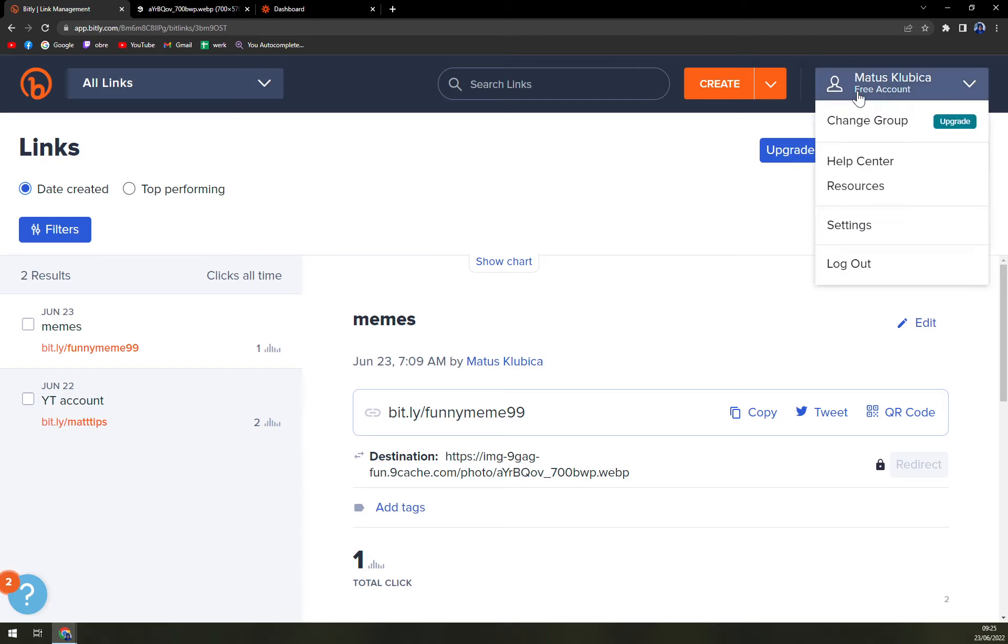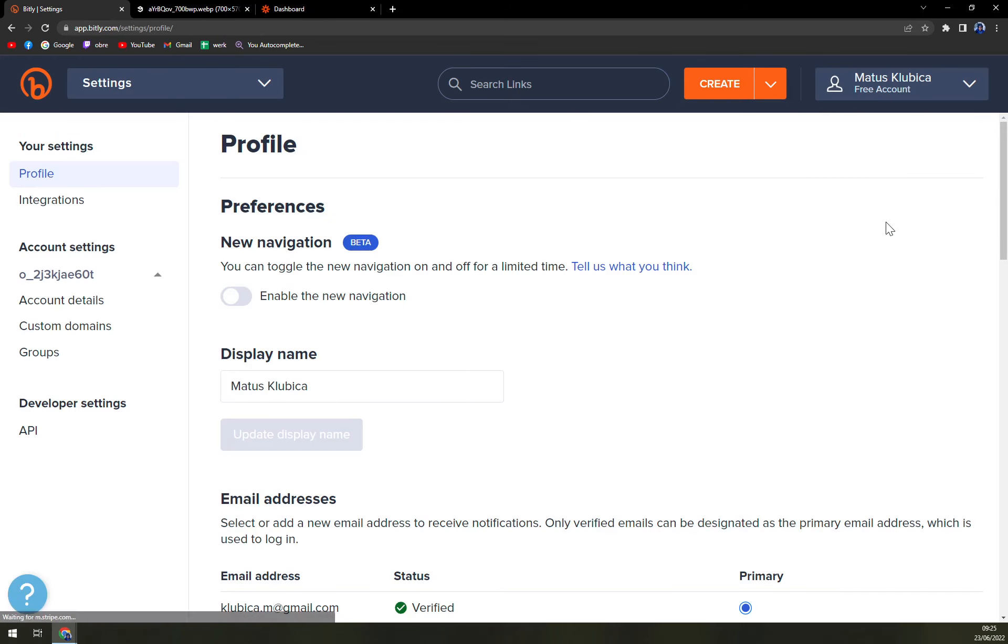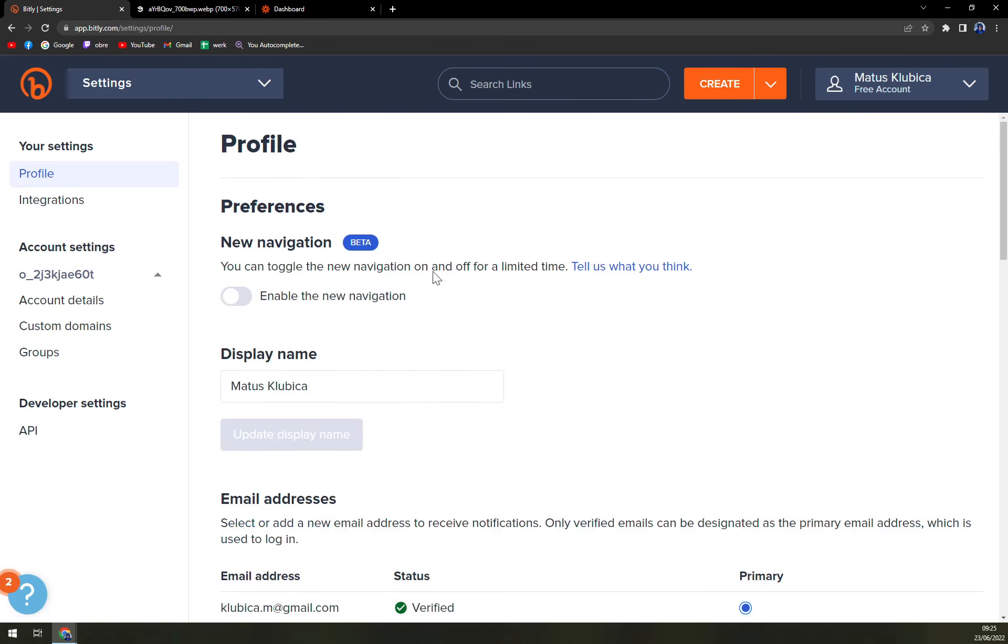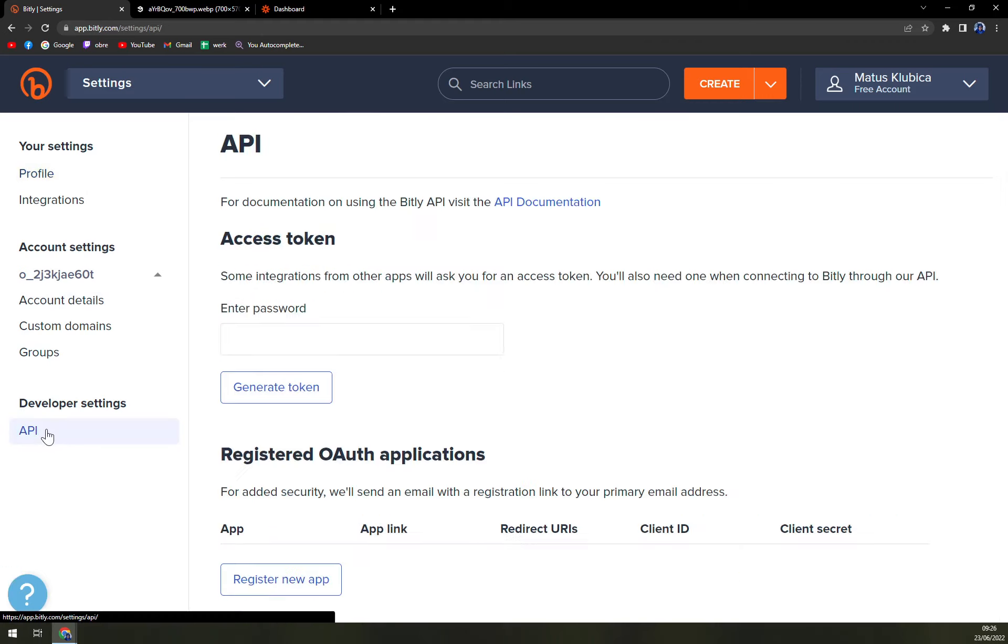You will find them in the top corner of your screen and you have to go to settings. In settings, the last option in developer settings is API.